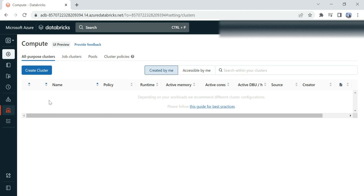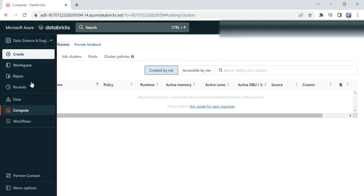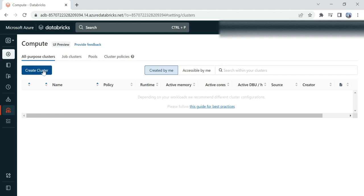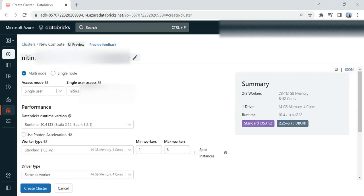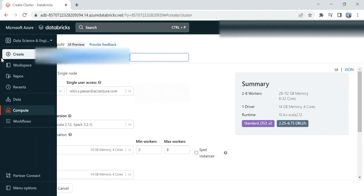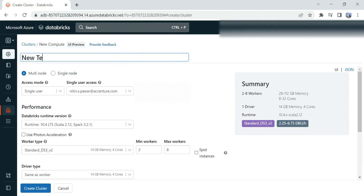So how to create a cluster? Login to your Databricks. Once you login, you see the Compute option. Click over there and here you can see the Create Cluster option is available. Click on Create Cluster. Here you can provide the cluster name. I'll say 'New Test'.